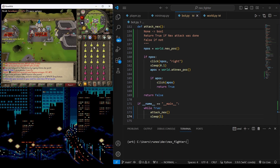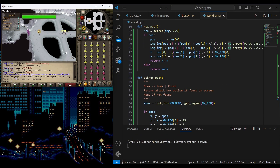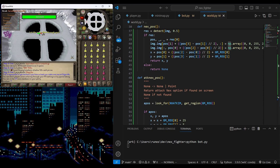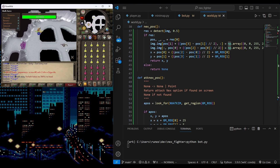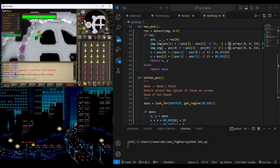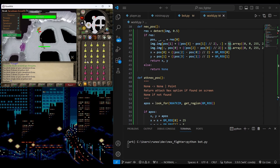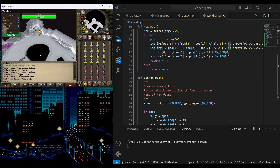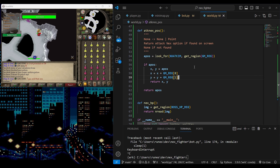Let's go ahead and test our NEX attacking script. It's clicking a bit lower than expected. I just remembered — the function look_for returns the position of the center of the object, not the top left, so no need for the X and Y offsets. Now it works fine.